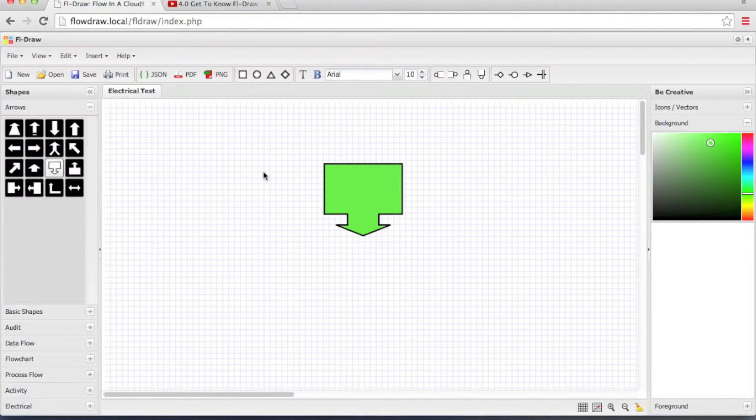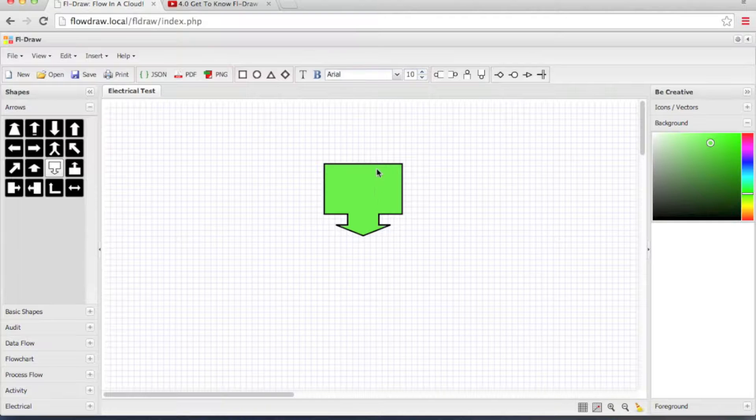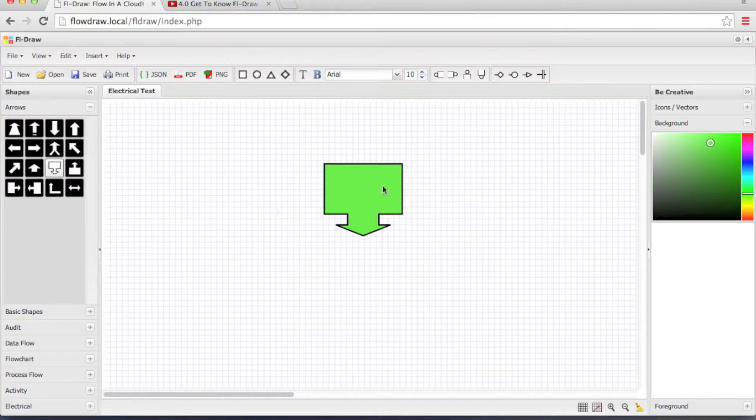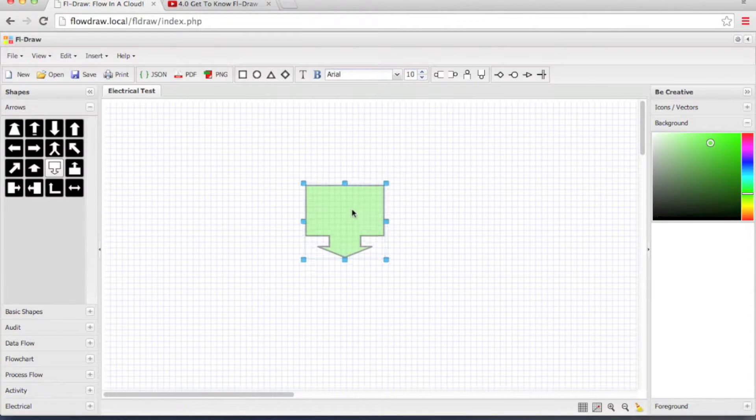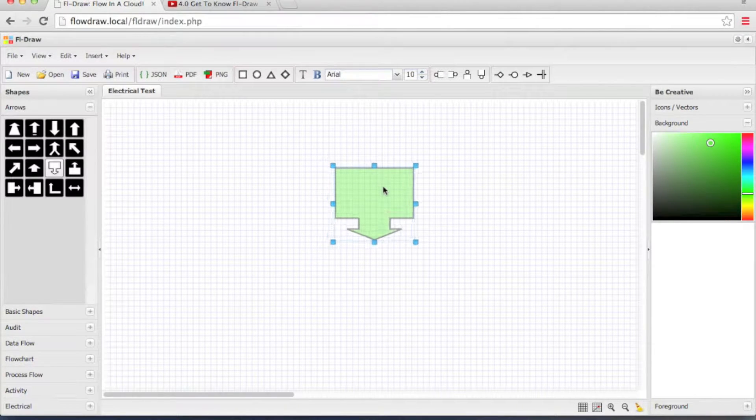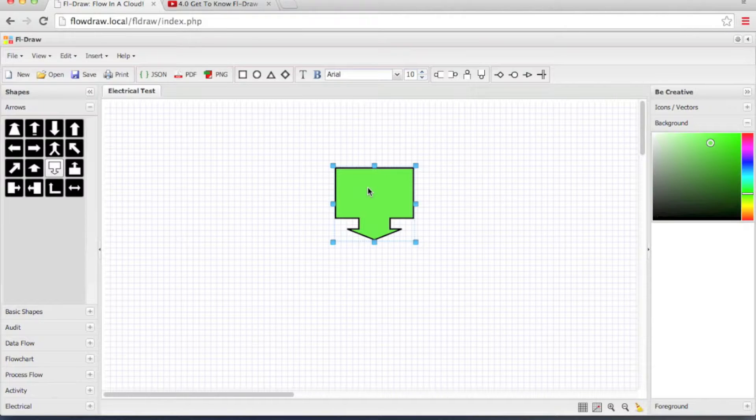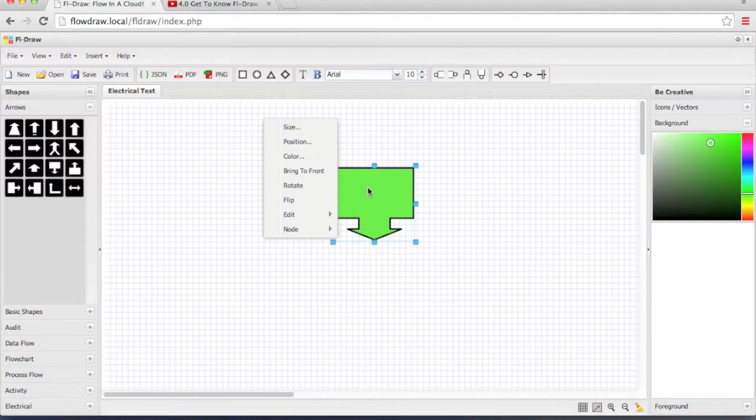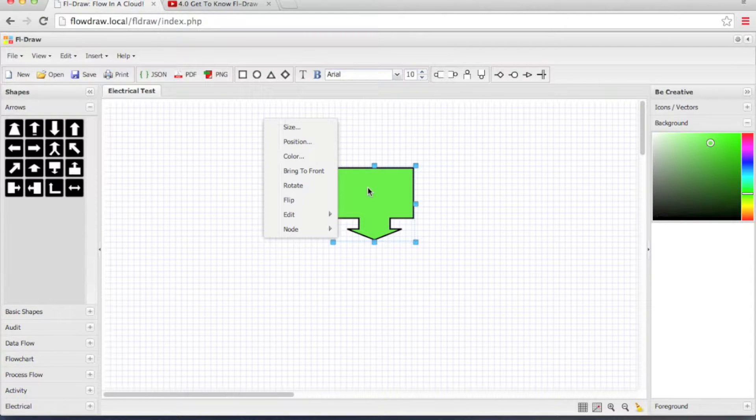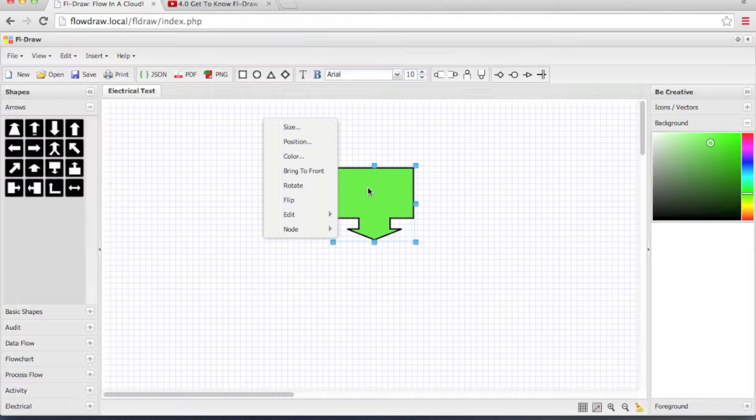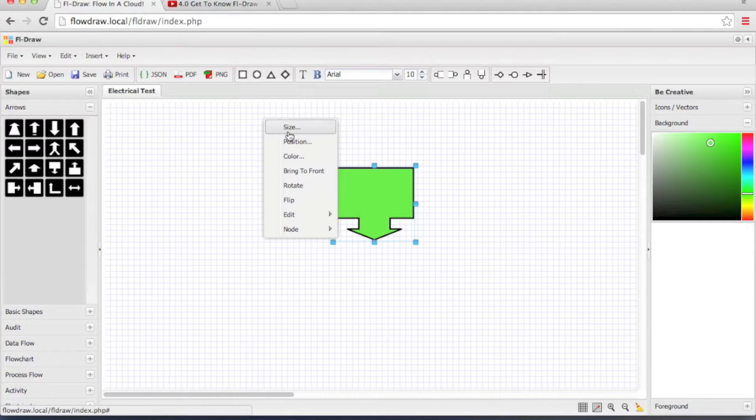I have FL Draw application open on my screen and I also have one object on the canvas. Now let me right-click on the object. As soon as I right-click on the object, FL Draw presents me with a right-click menu, a context menu.